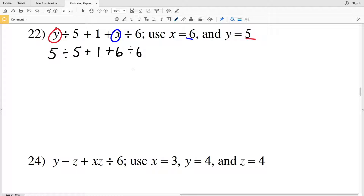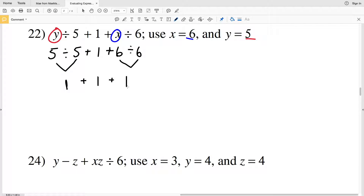In the order of operations we do division before addition. We can do both division steps in the same step: 5 divided by 5 is 1, and 6 divided by 6 is 1, giving us 1 plus 1 plus 1. If you're not comfortable combining steps, do 5 divided by 5 first to get 1, then do 6 divided by 6 in the next step.